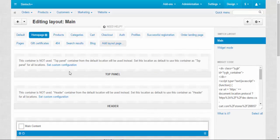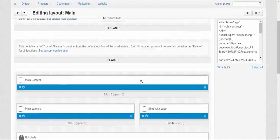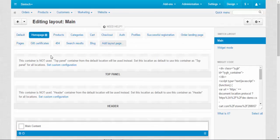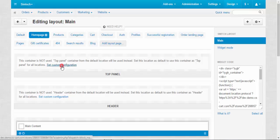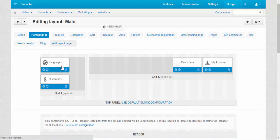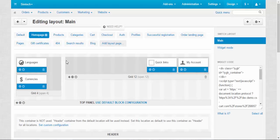But you can create your own configuration for the top panel for the home page or for example, for products page and so on. Just click set custom configuration and that's it. You can make whatever you want.